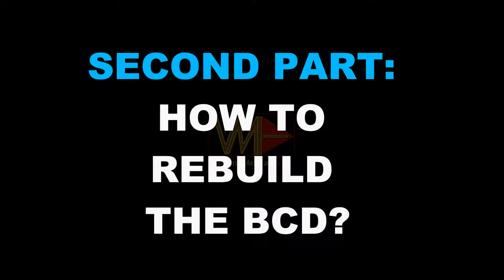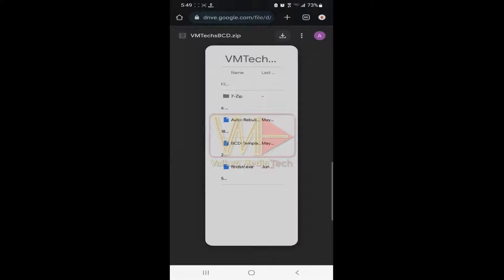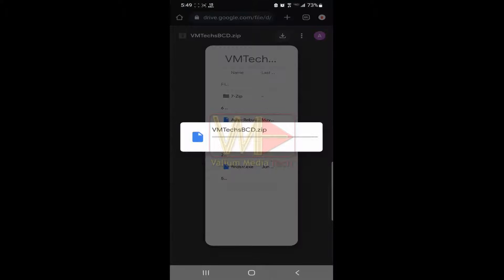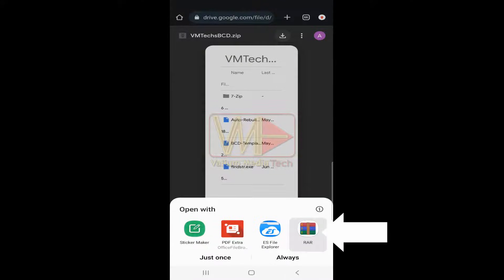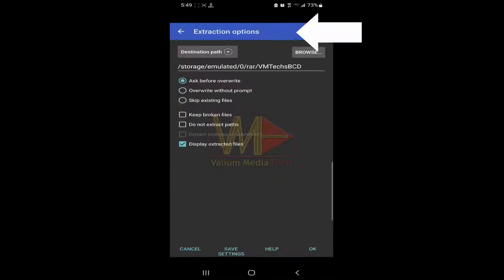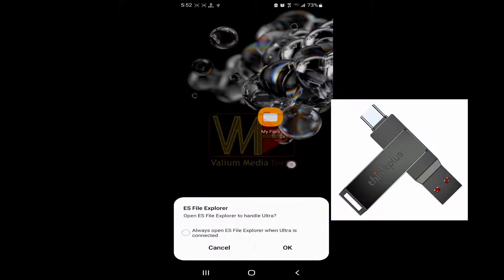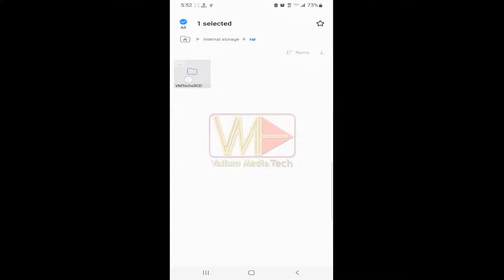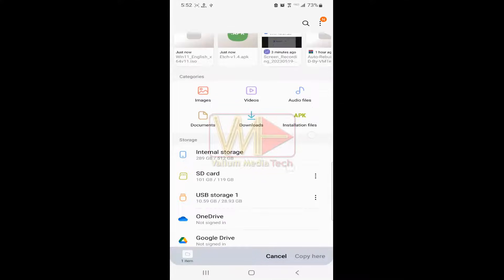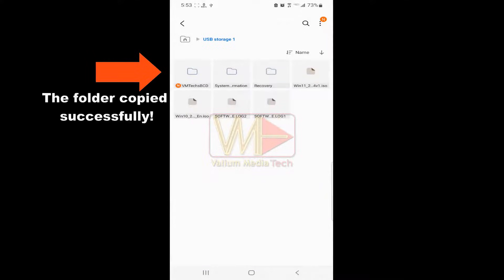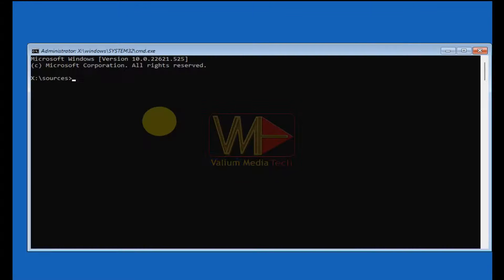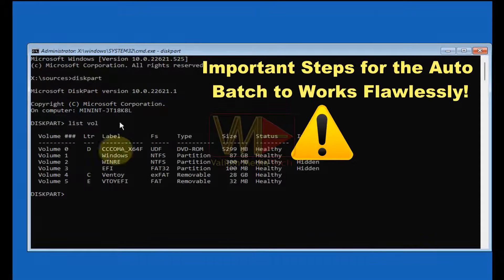Part 2: how to rebuild the BCD. To rebuild the BCD using the automatic batch file, do the following: Download the batch file from the link in the video description using your mobile or another computer. Extract the downloaded file, connect a USB drive to your mobile, then copy the extracted folder into the USB. Connect the USB to your computer and open Command Prompt.